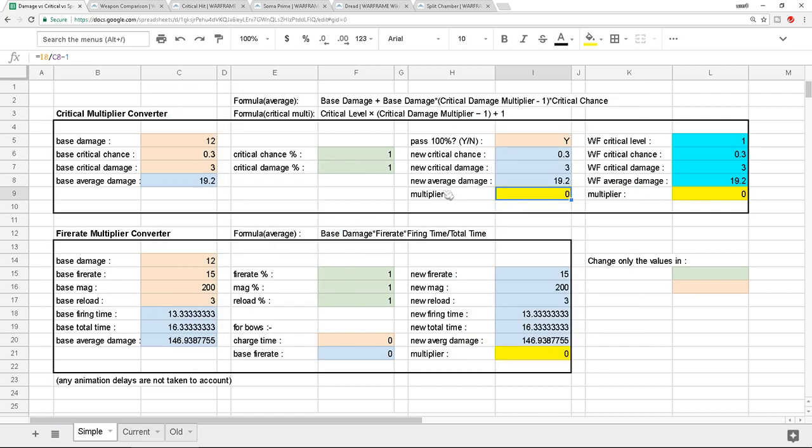So here, it's going to convert all the critical into a separate multiplier that you can compare once again, instead of giving you like a 50% critical chance which will not mean anything to you because it all depends on your base critical chance and your base critical damage. Because if your base critical damage is very low, then it's not really going to mean anything. I hope you know what I'm saying here.